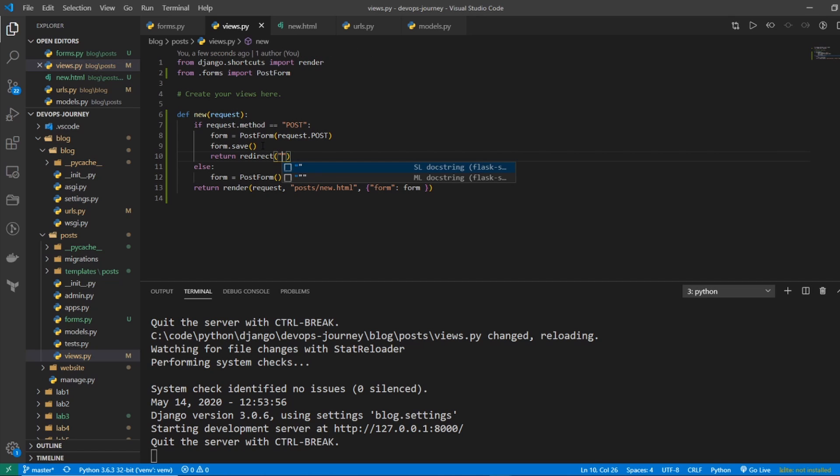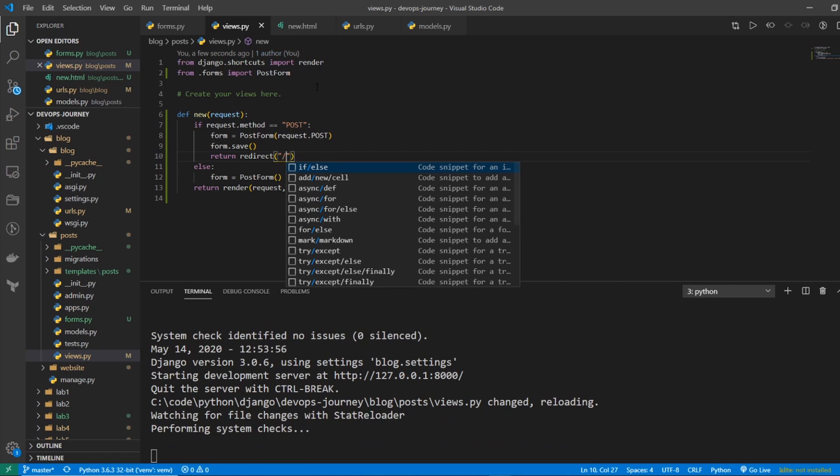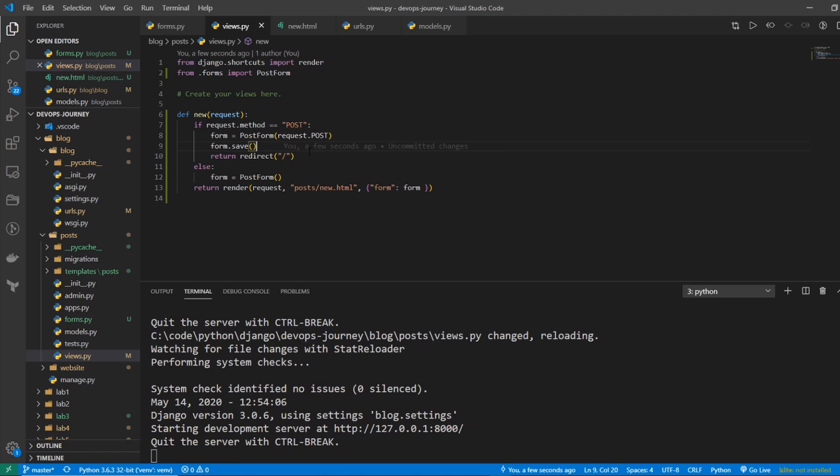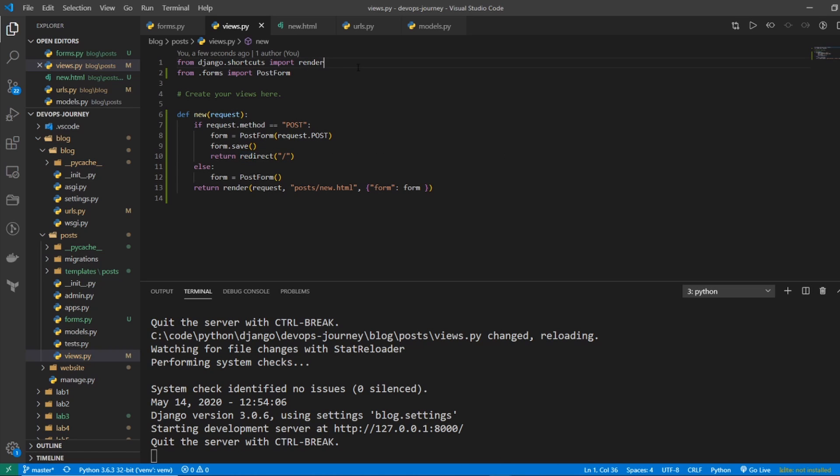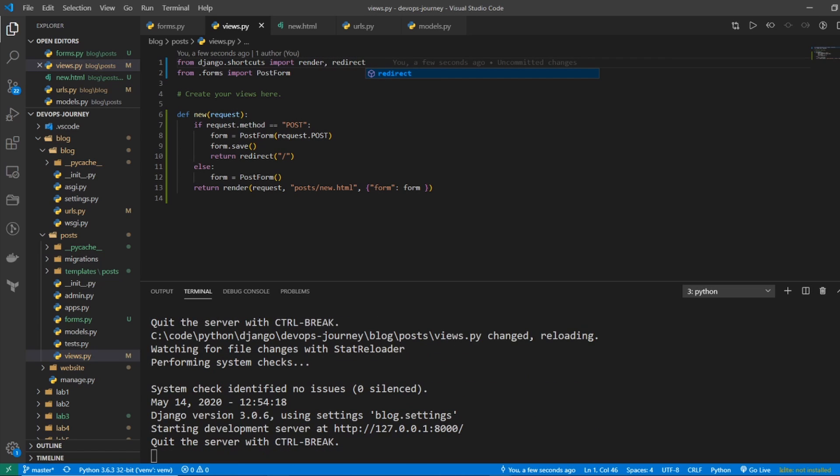And I'm just going to go to my root directory, which is my homepage. And this redirect actually needs to be imported. So we'll put it up here. It's a Django shortcut. And this should be good now.